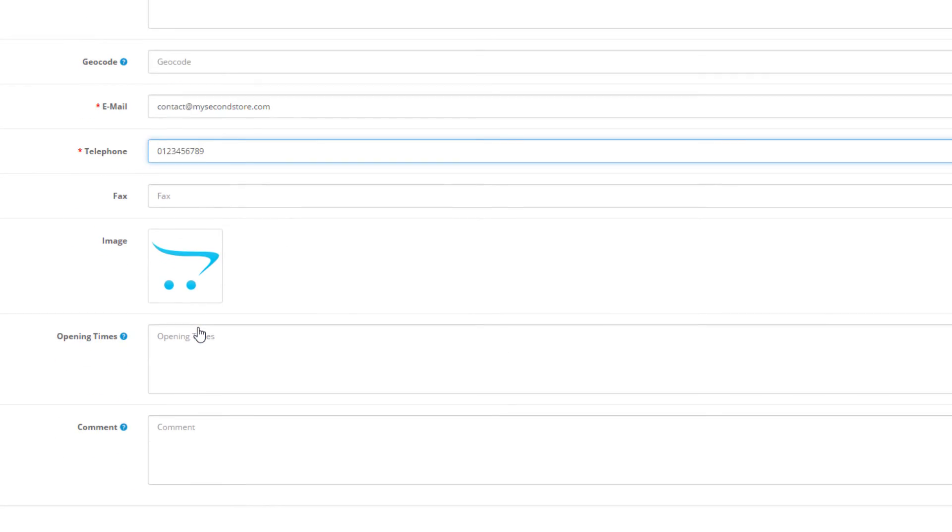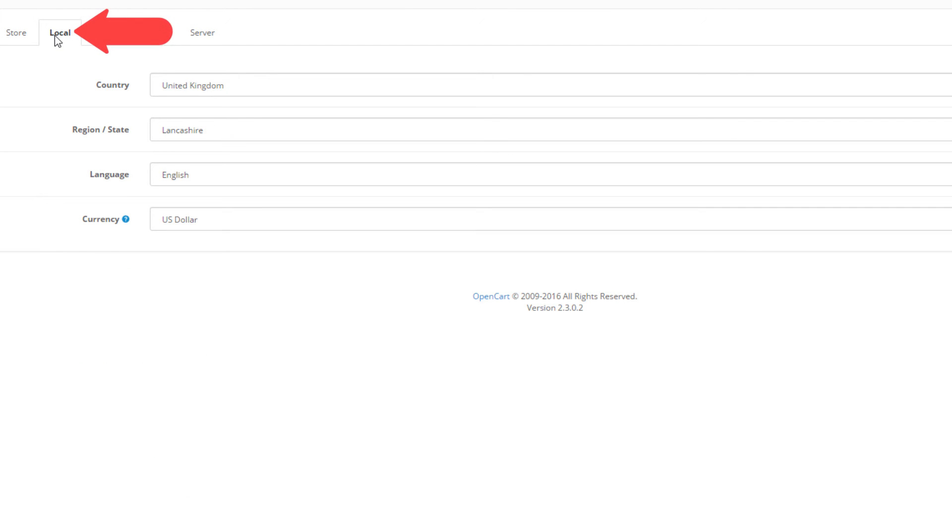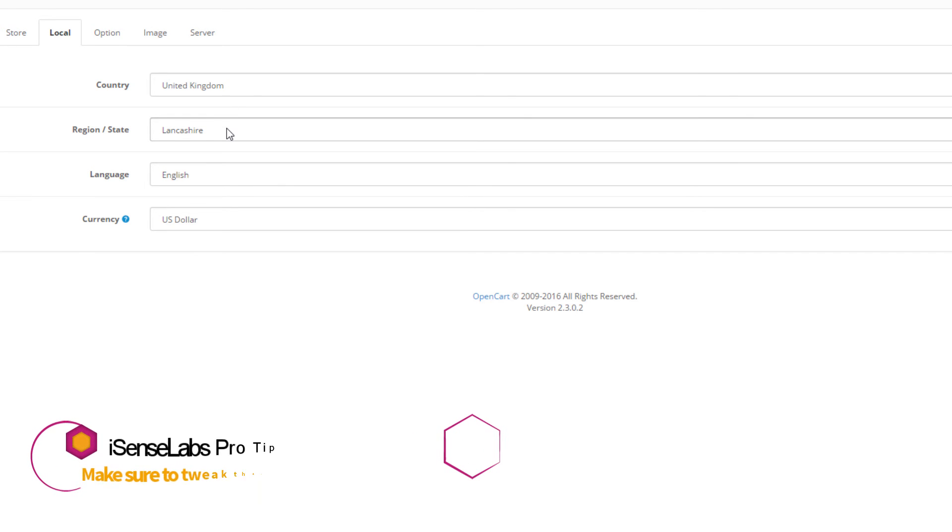Here you should configure your localization preferences. I will leave the default settings here.